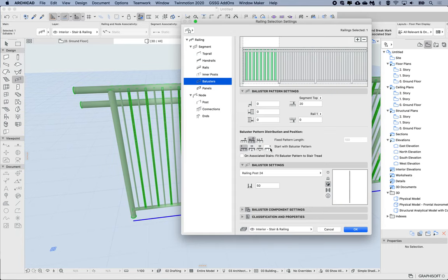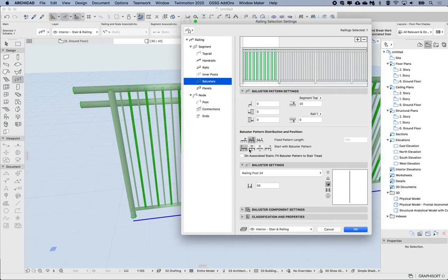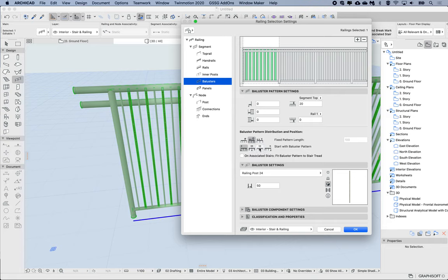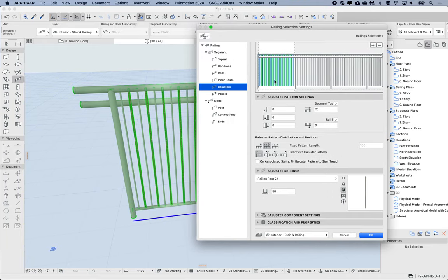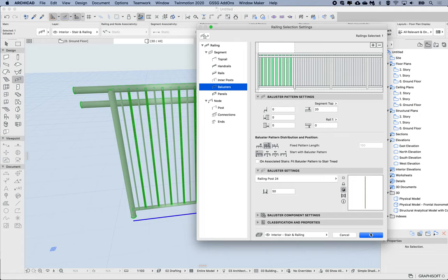So just like curtain wall and the segment, we can, if it's set to a fixed pattern length, we can choose whether the pattern starts at the post or from the center, or the pattern is centered at the center, or from the other end. So these can be useful in case you have multiple segments. This only relates to the fixed pattern length.